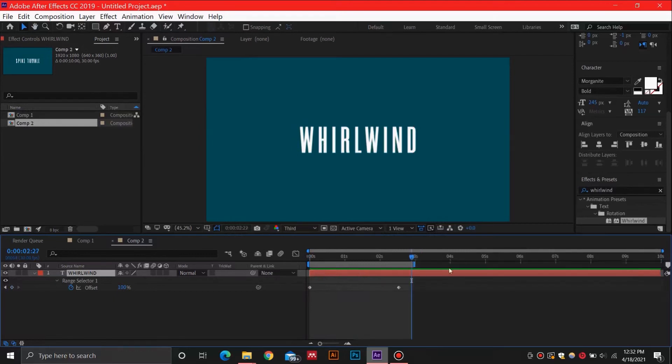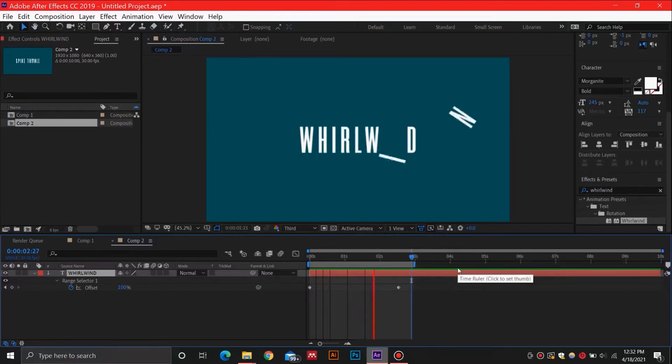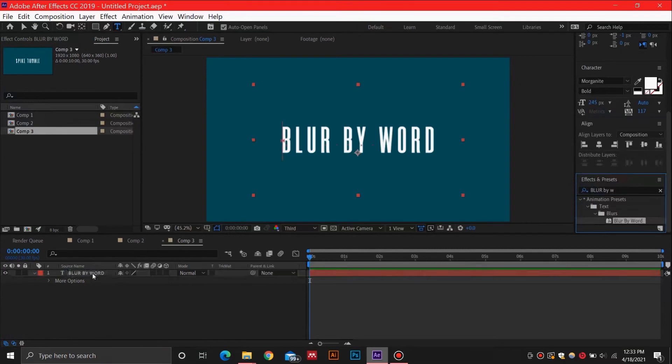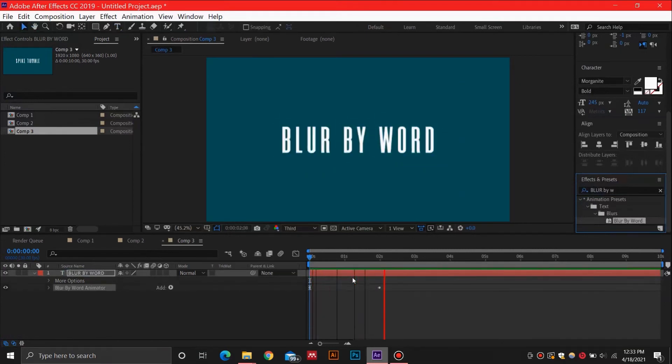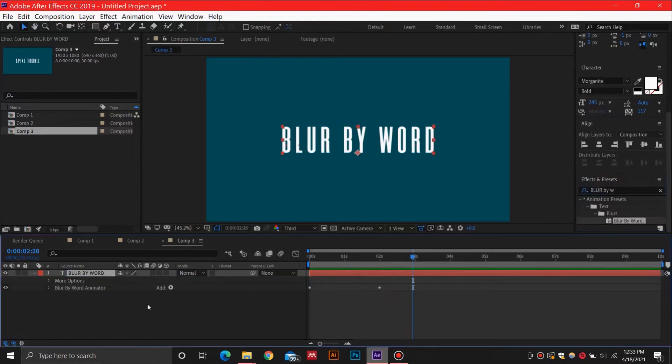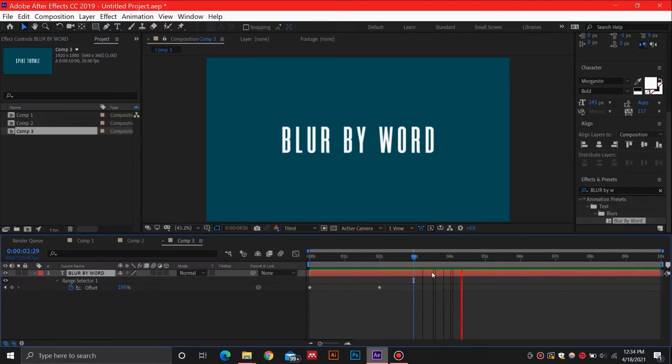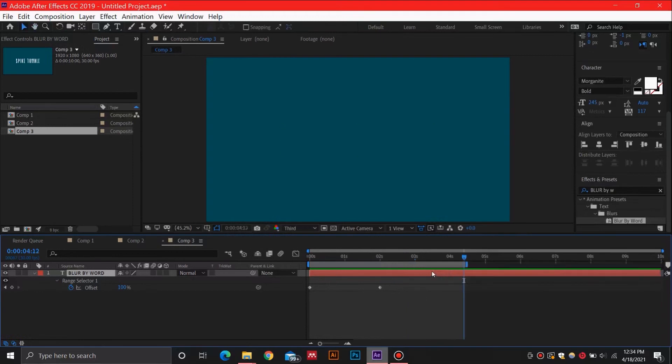Number two on our list is the Blur by Word effect. This is a great text animation for editing social media videos or video editing in general. You can drag and drop this effect to easily apply it on your layer, and as always, you can also adjust the keyframes to increase the timing.